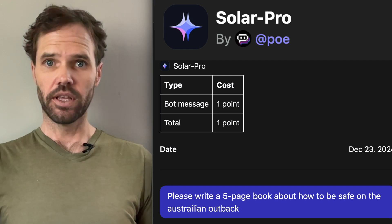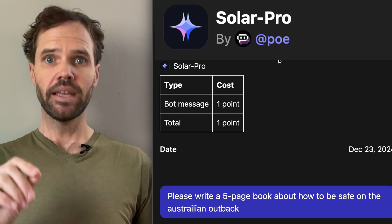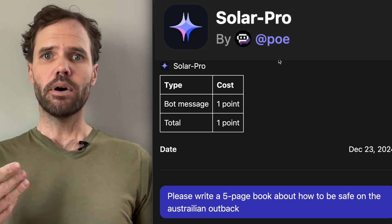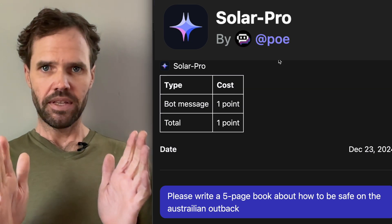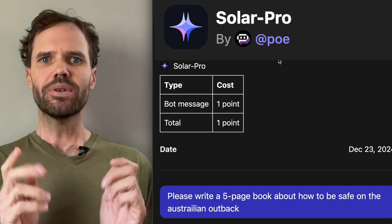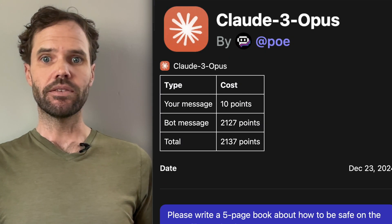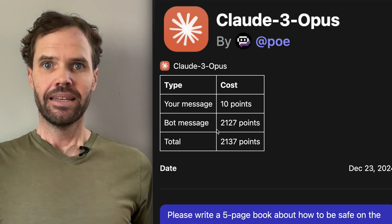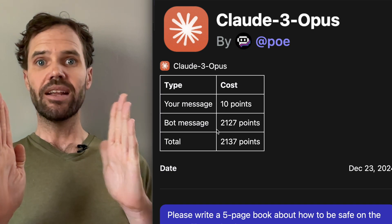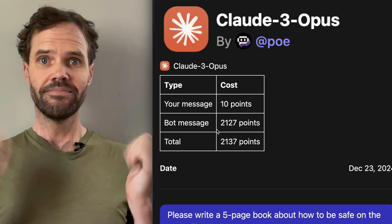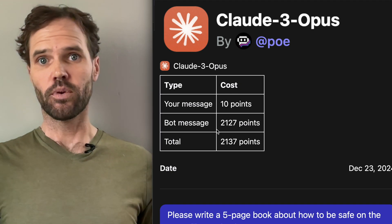The most interesting thing to me about sending all these different large language model bots the same prompt is that it didn't actually matter in the output how many compute points were spent. You couldn't tell that a one-compute-point answer was any different from a 2,000-compute-point answer — there was no direct correlation between compute points spent and the actual quality of the article you got out.